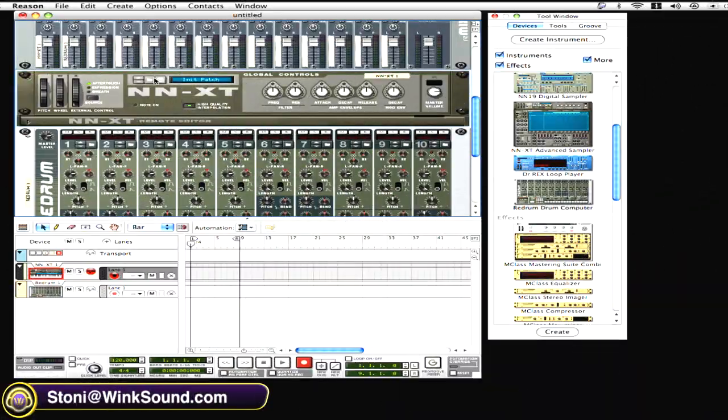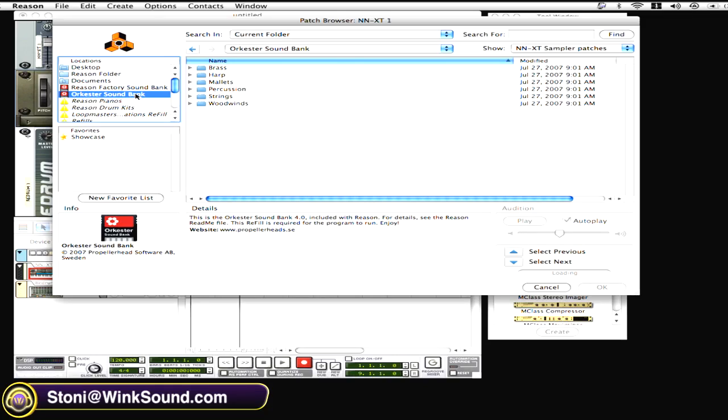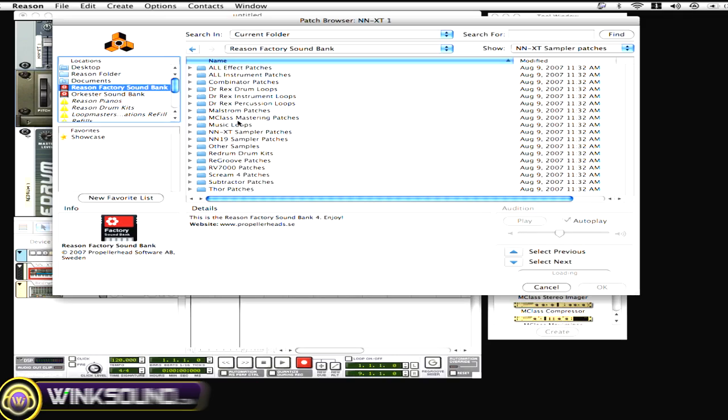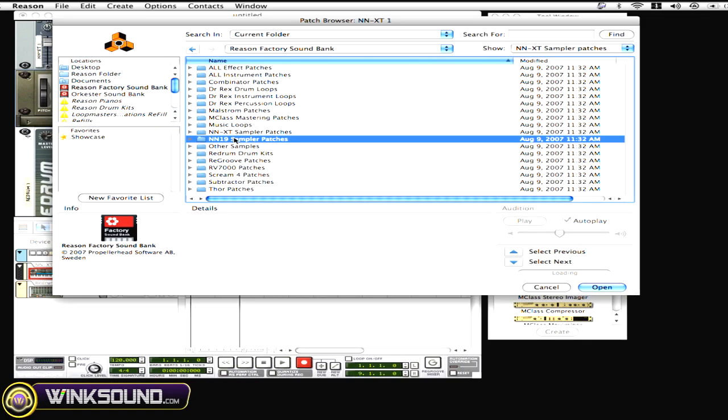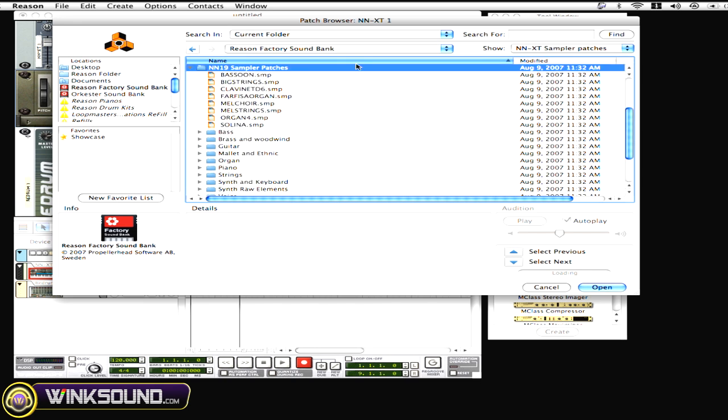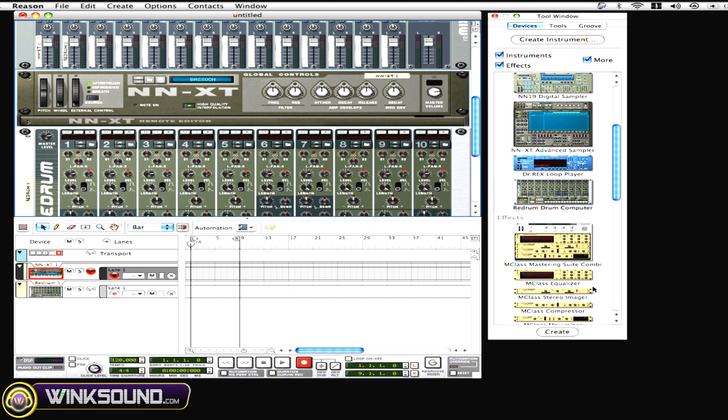So let's walk through it. We're going to hit this folder, go to Sound Factory Bank, go into the NN19 sampler patches. And if you notice, I might hit the bass trombone and I'm going to hit okay.